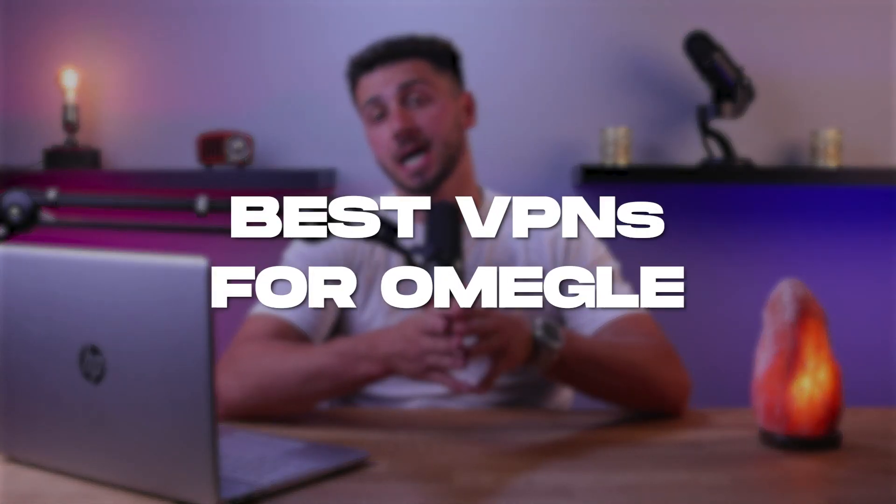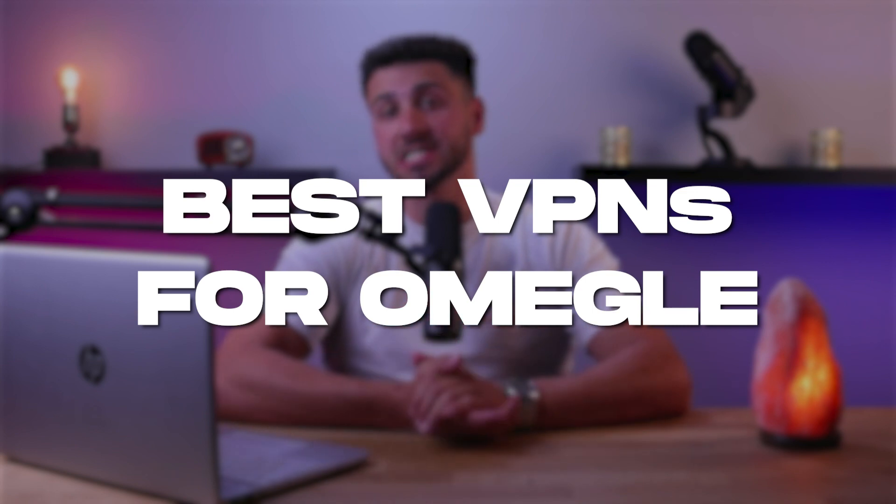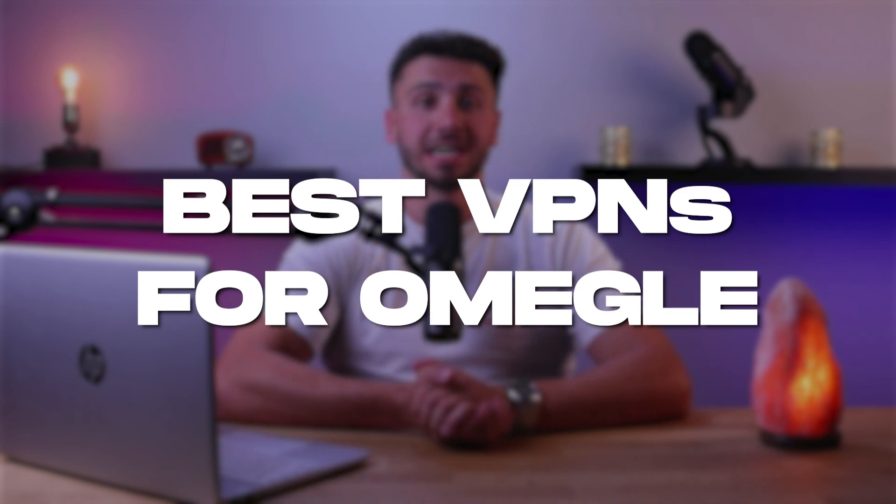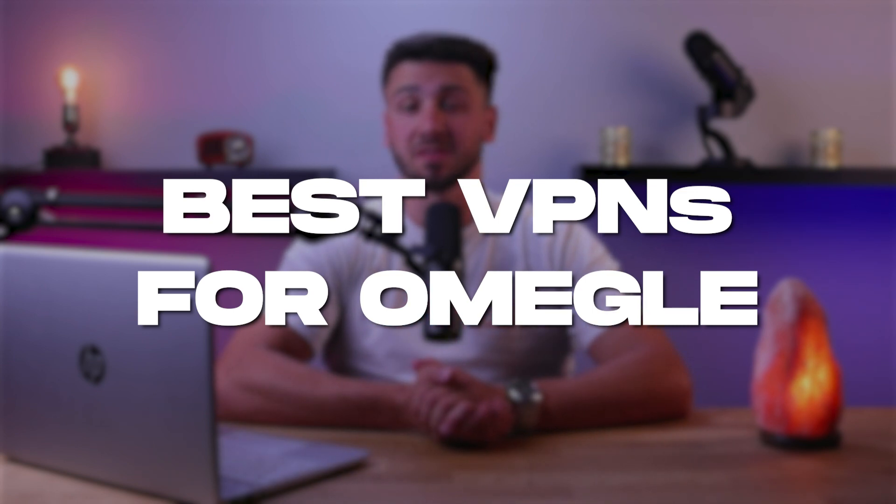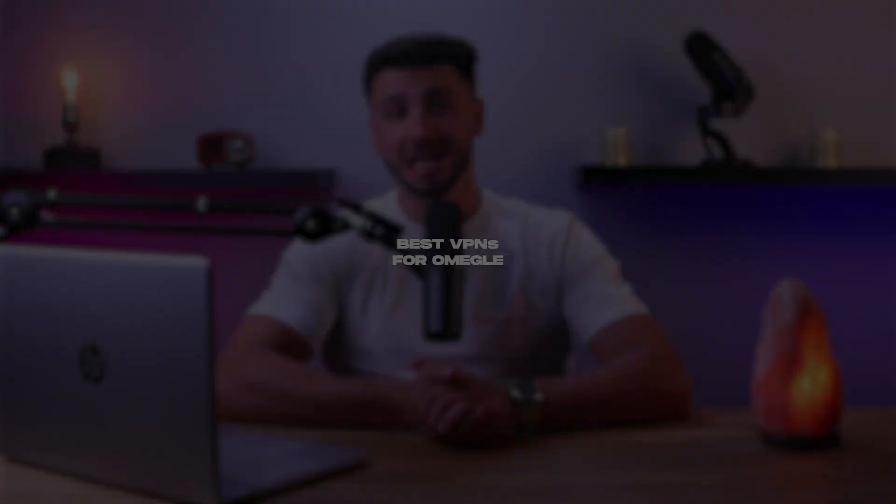Hey guys, welcome back and in today's video I'll be talking about my top VPN picks for Omegle as well as showing you how to use them with the site.